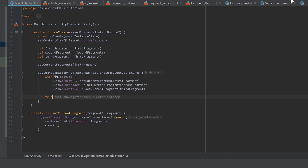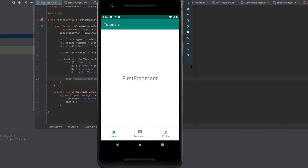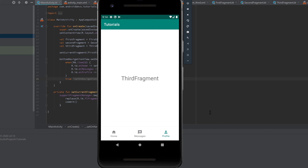If we now run the app, we can see our first fragment shows up initially. If we click on Messages, our second fragment is shown. If we click on Profile, it switches to the third fragment. That is a really cool way of navigation.